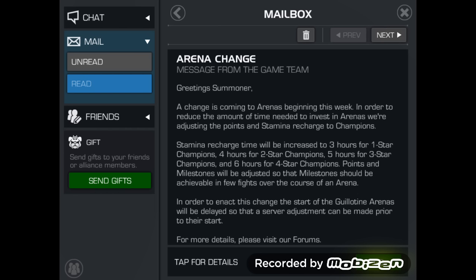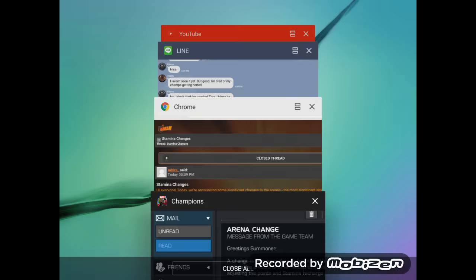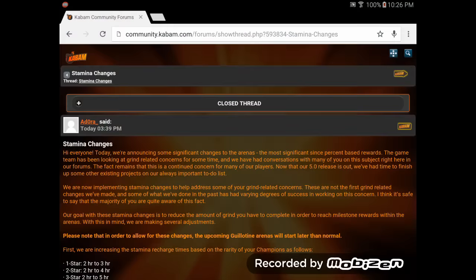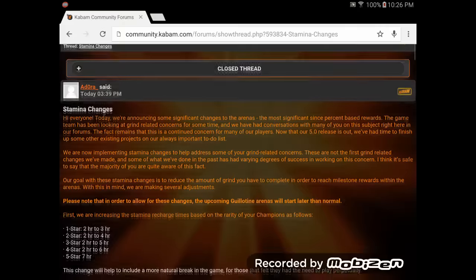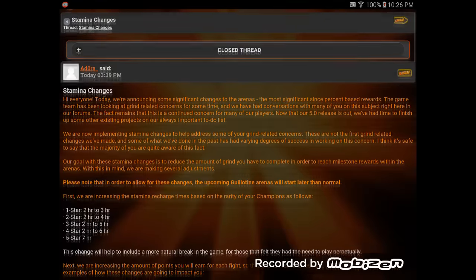Now, that doesn't look like a lot at first. Basically, that just tells us that we're going to have longer recharge times, which doesn't help anyone who doesn't spend on this game. Now, we'll go out into chrome, and we'll look at the stamina changes.